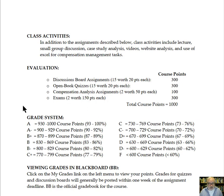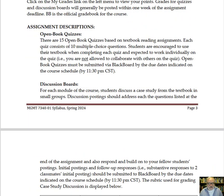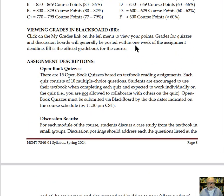This will be applied to the standard grade system used at Governor State with pluses and minuses, so you can see what you need in terms of total course points to achieve each grade level. Your grades will be posted in Blackboard, and I will be sending out announcements when I update the Blackboard grade site.